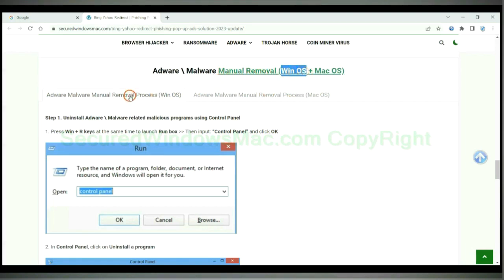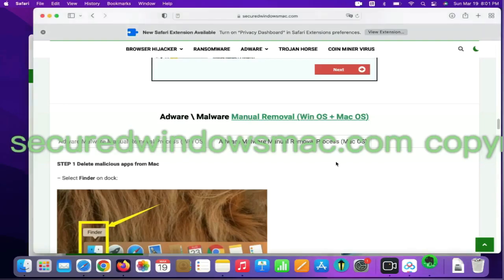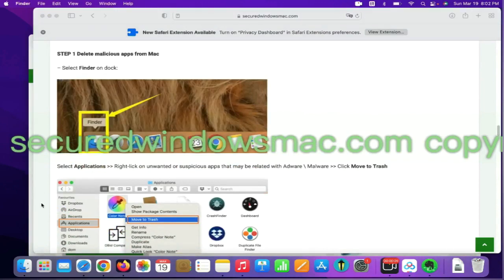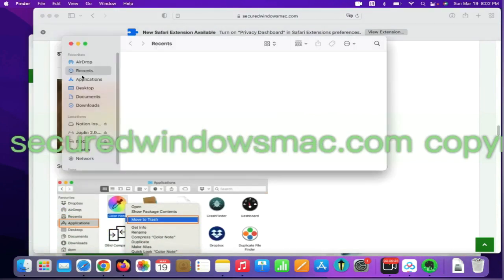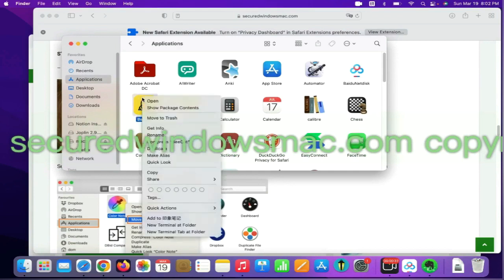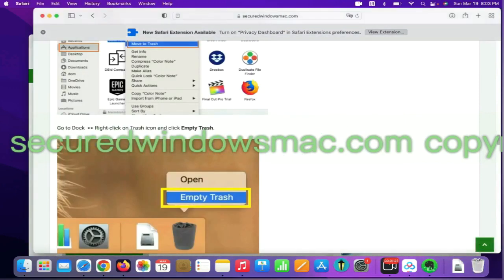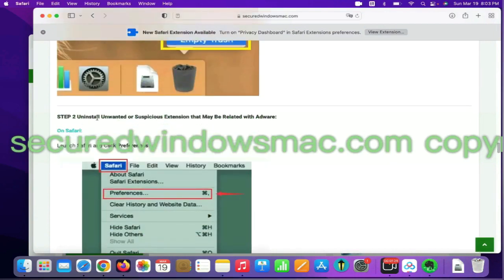Windows users read the first tab; Mac users read the second tab. Step 1: delete malicious apps from Mac. Select Finder on the dock, click Applications, right-click on the unwanted or malicious app, and click 'Move to Trash'. Then go to the dock and empty the trash.